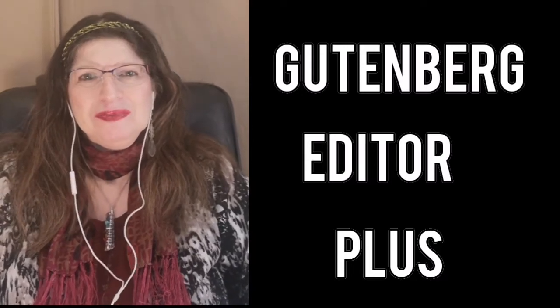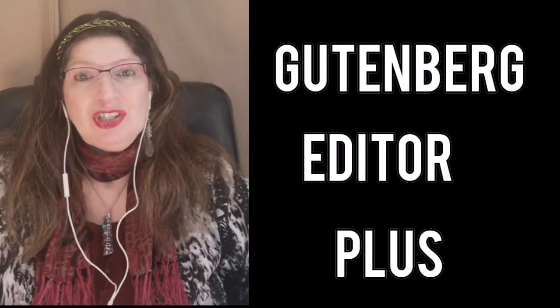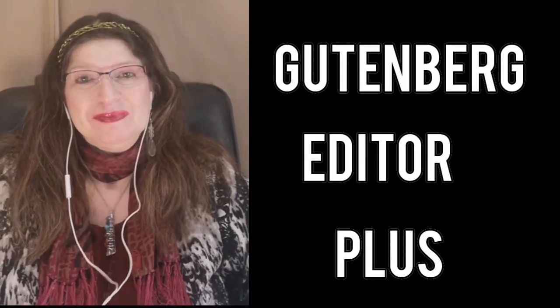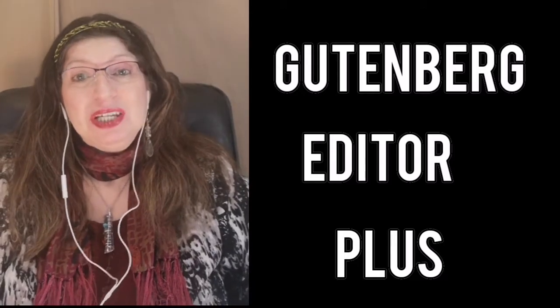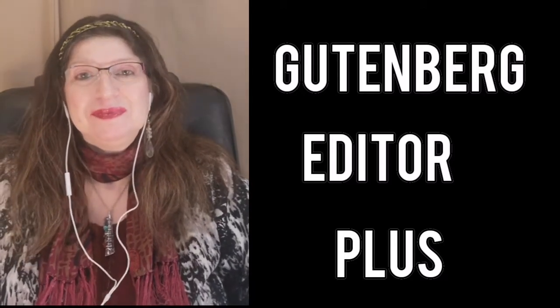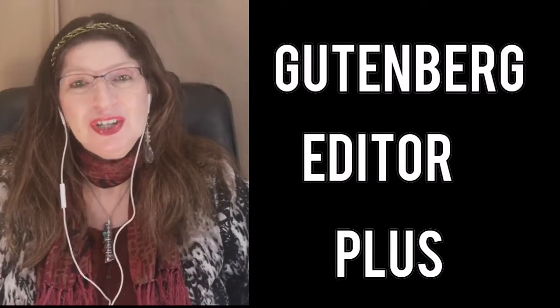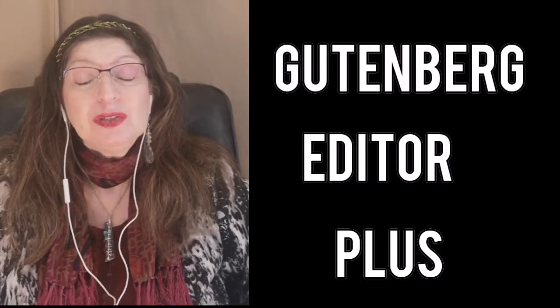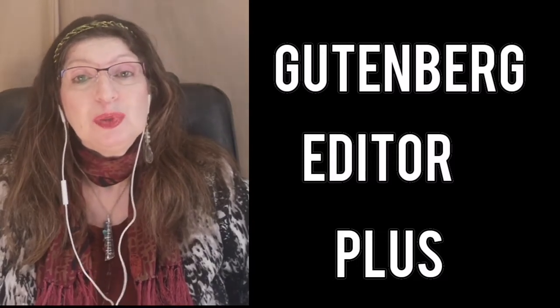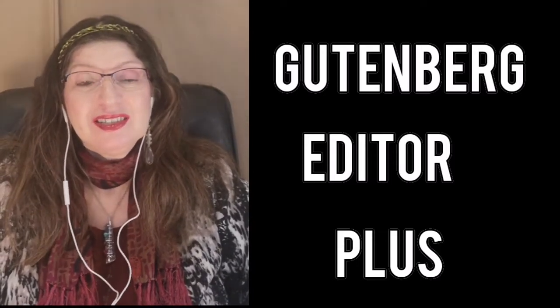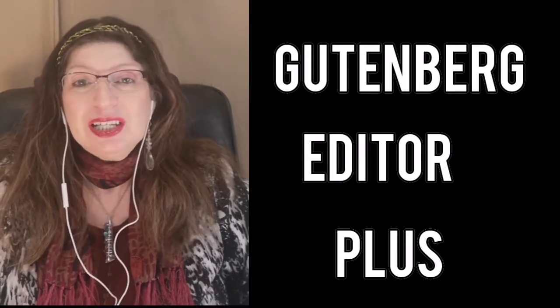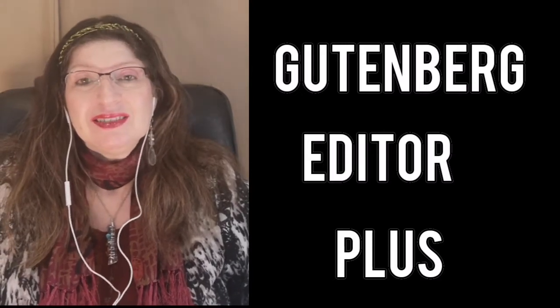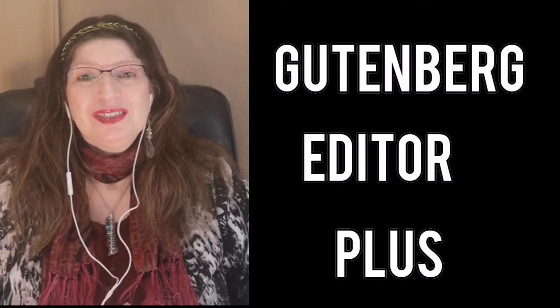Hello and welcome. Thank you for visiting my channel and thank you for being a subscriber. This video today I am talking about the Gutenberg Editor Plus, why you need it and what it can do for you.